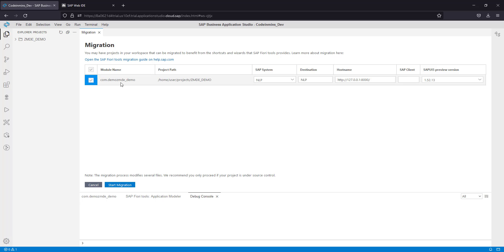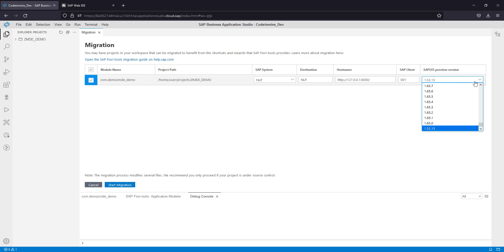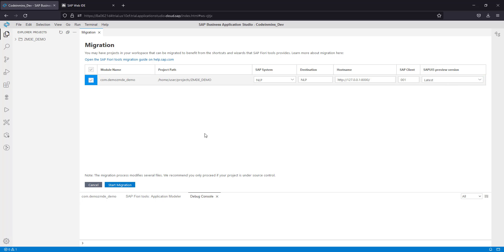For now, for demo purposes, we are only migrating a single project. Our SAP client number is 001, and we are using a locally installed SAP ABAP trial version. Change this version to the latest version available. Click on this and now you are ready to migrate.